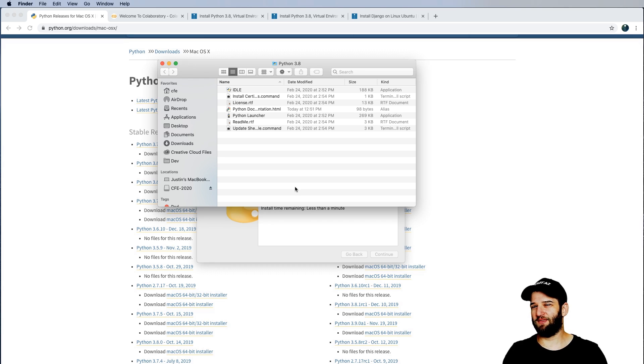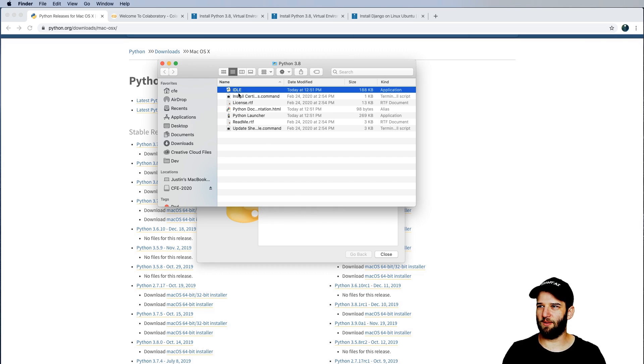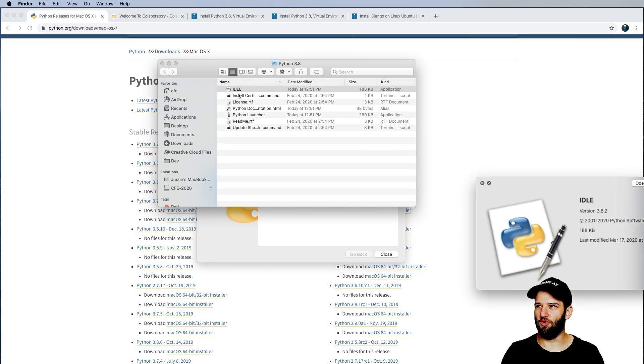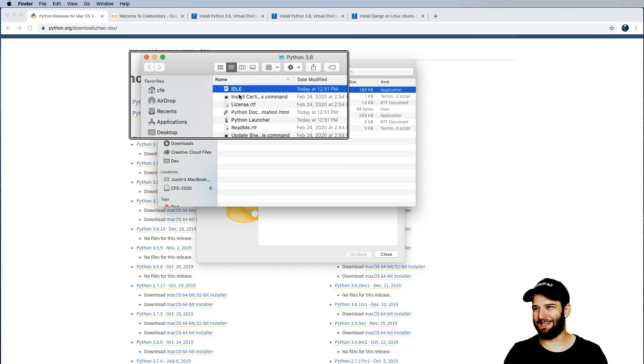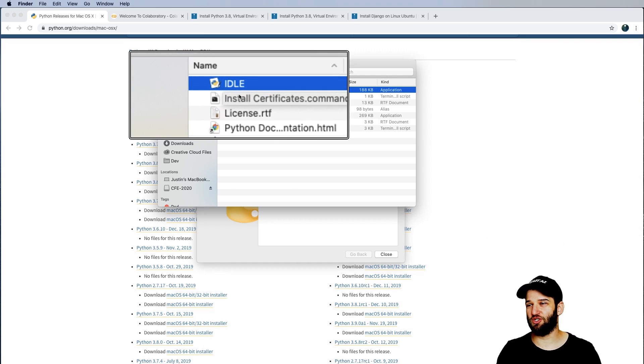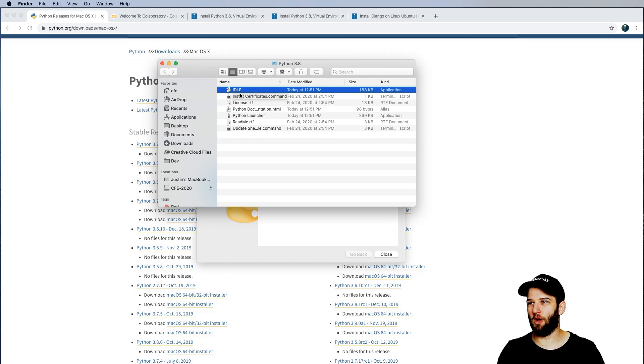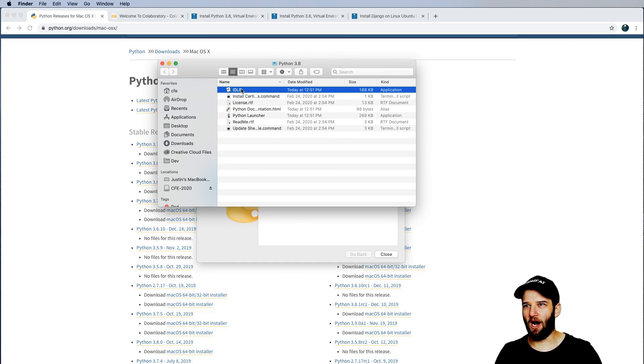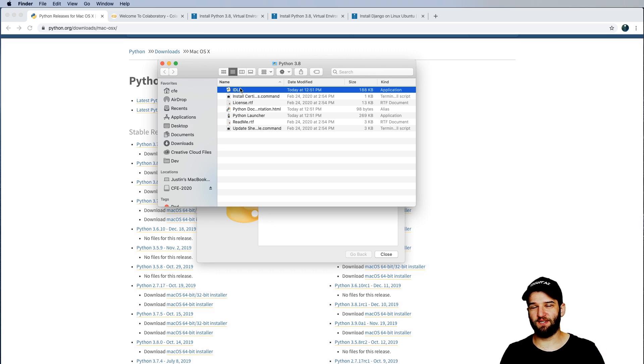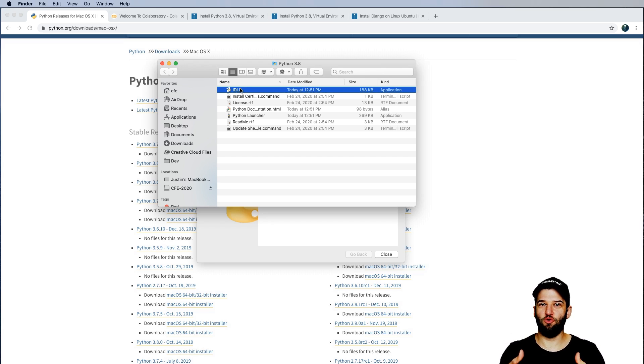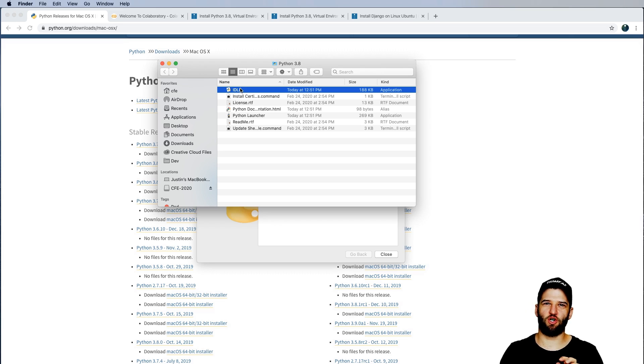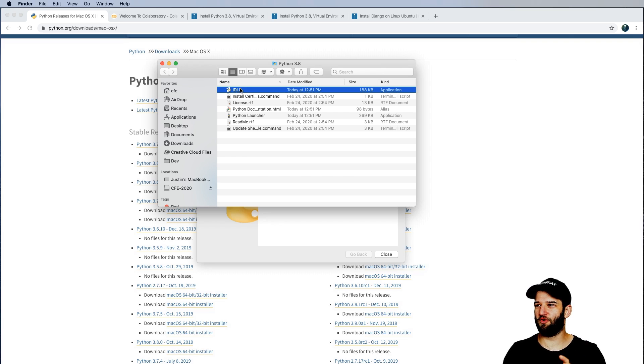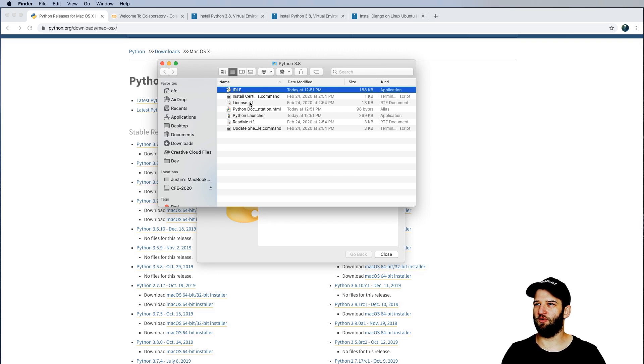So now that Python is installed, we have this program called IDLE. What IDLE does is allow me to actually run Python on my system. So when I open this up, it will launch into a Python shell. That's what it's called. Don't worry if you don't remember the terms, we are going to say them over and over again, so you'll definitely start to learn them as we go forward.